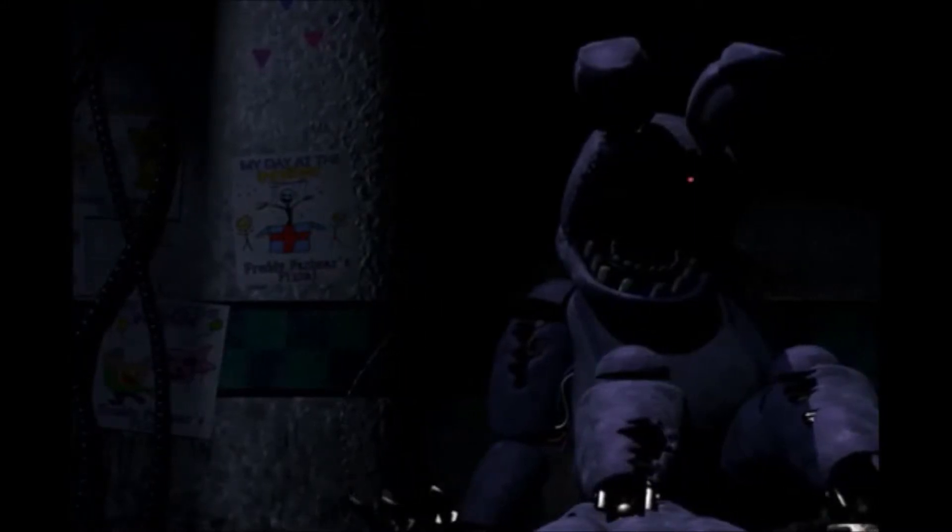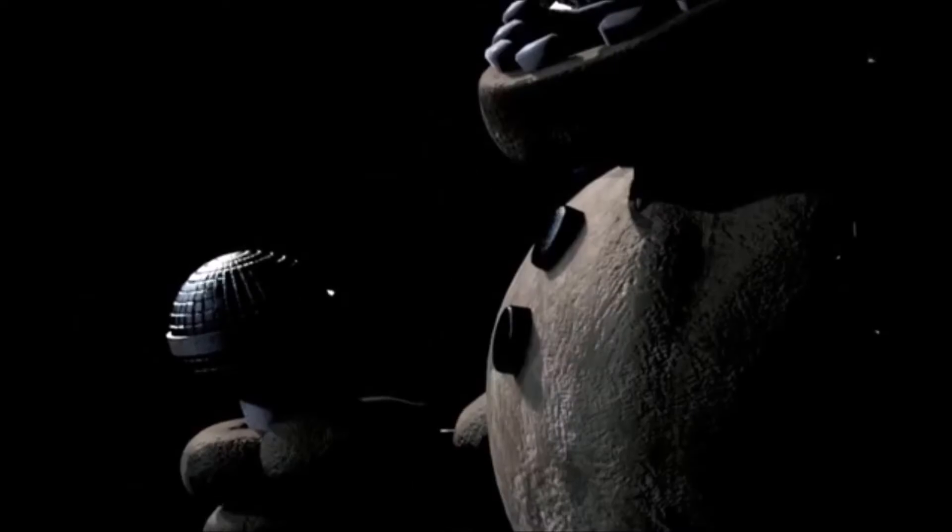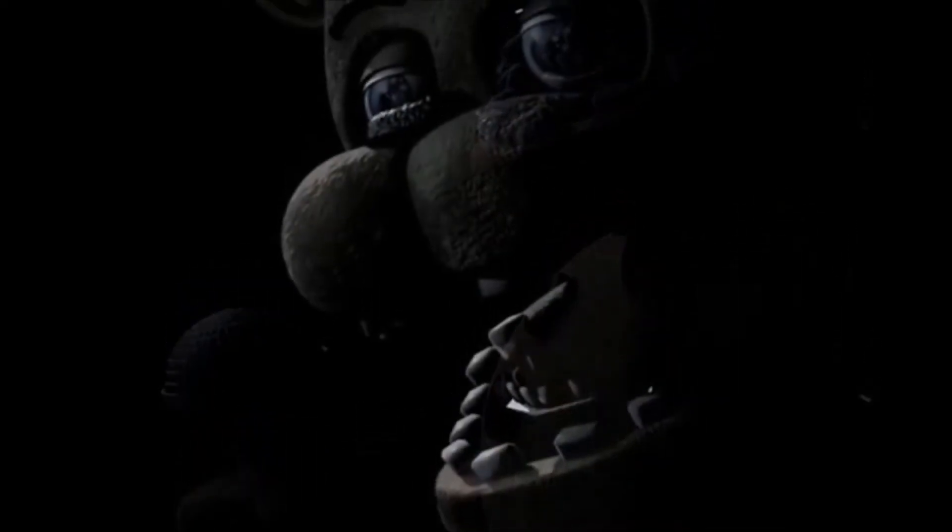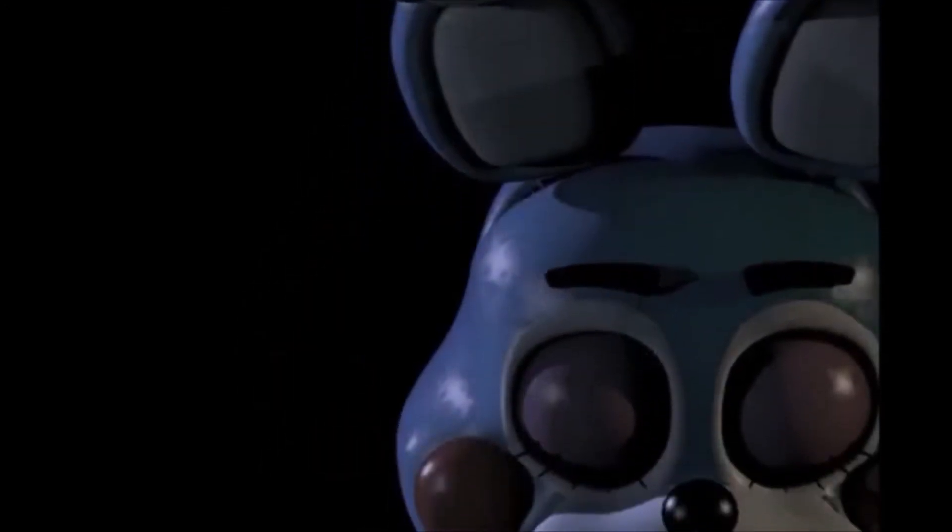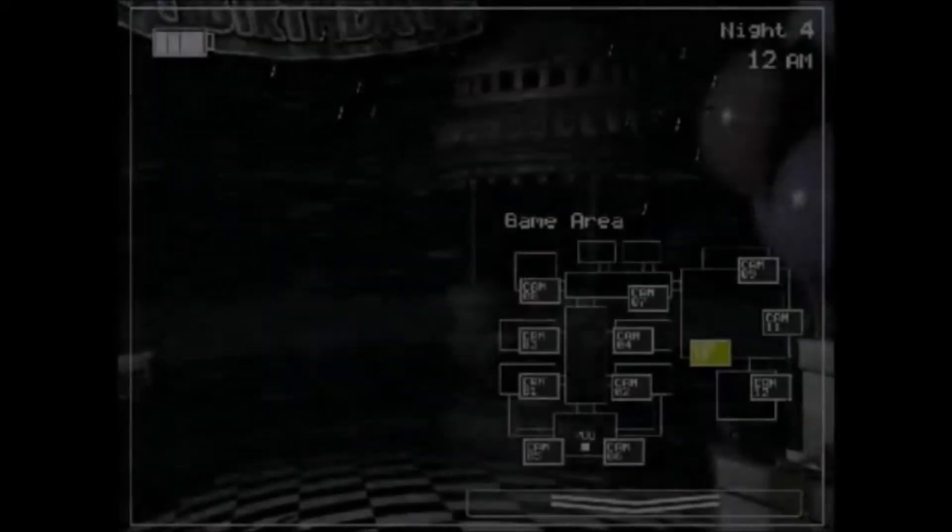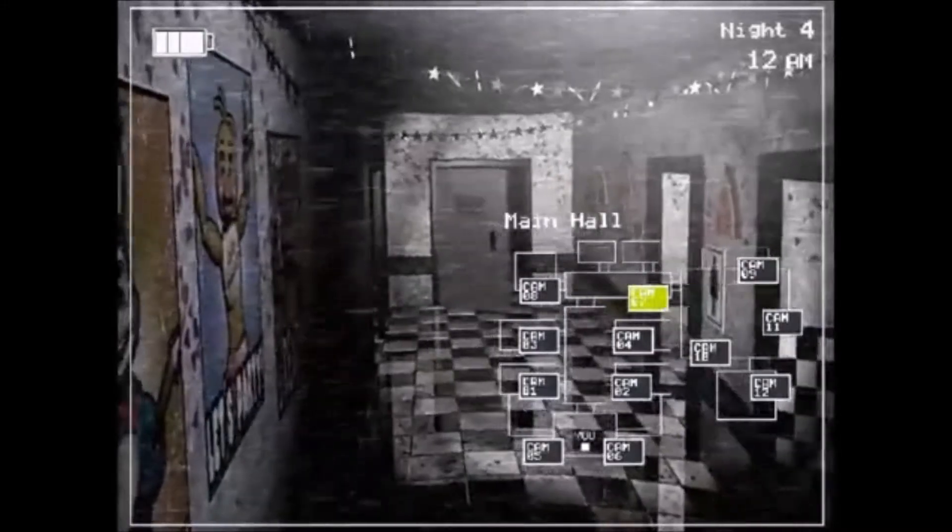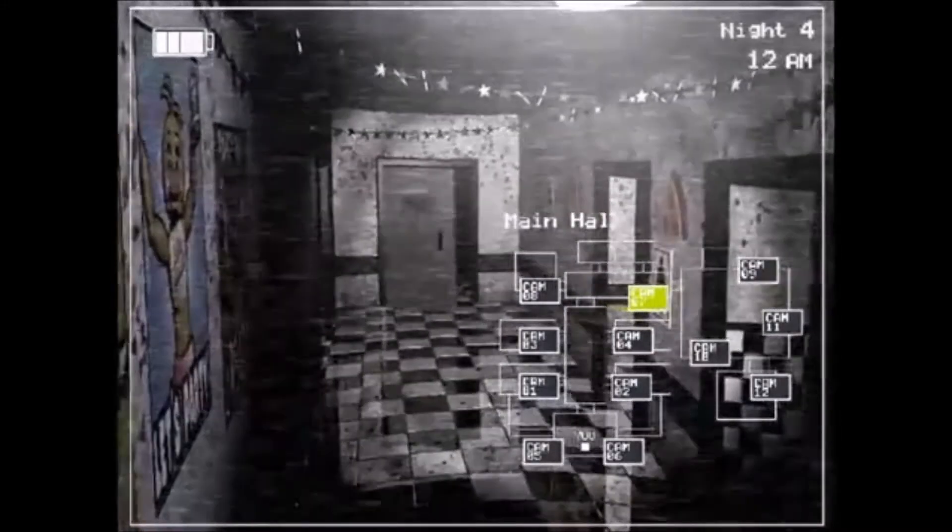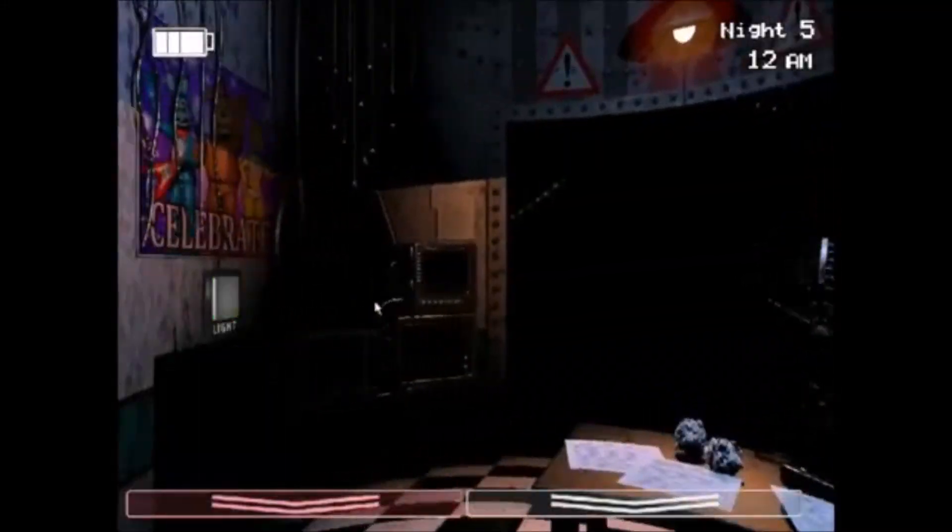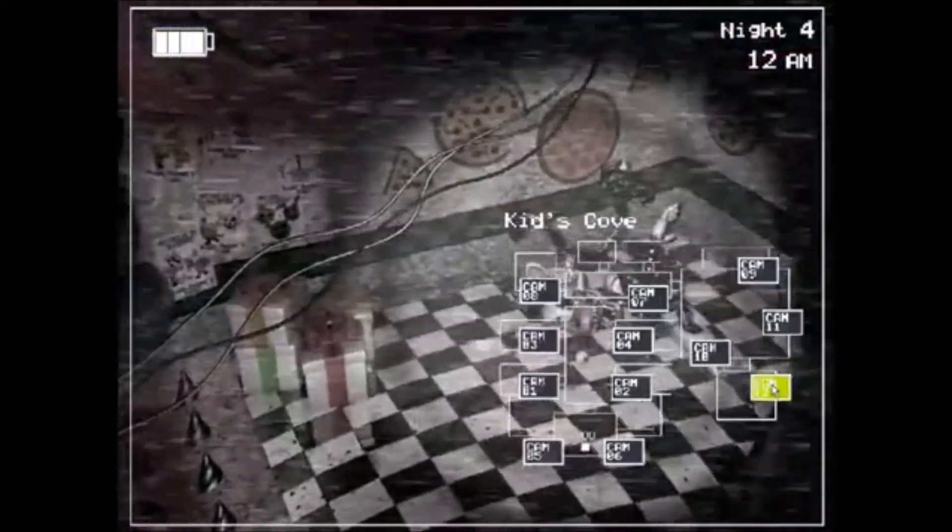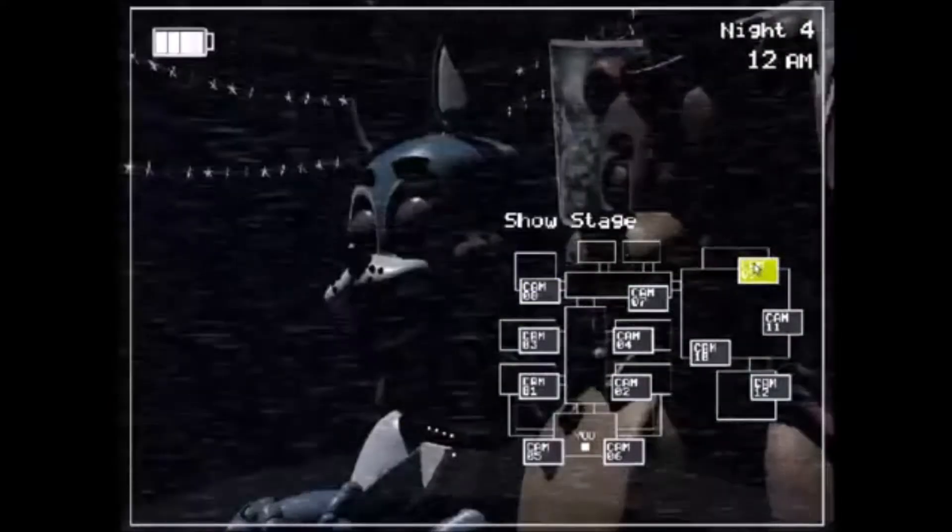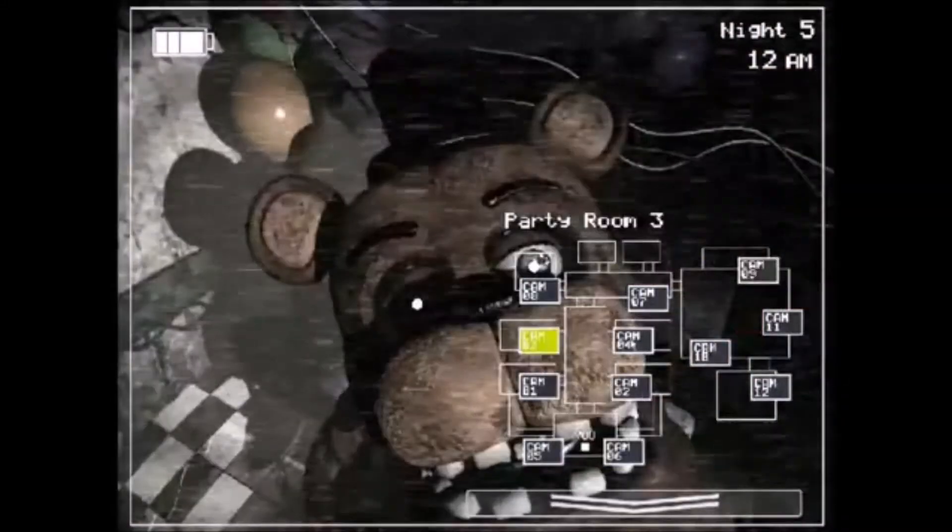All around me are familiar faces, worn out places, worn out faces. Bright and early for the daily races, going nowhere, going nowhere. Their tears are filling up their glasses, no expression, no expression. Hide my head, I wanna drown my sorrow, no tomorrow, no tomorrow.